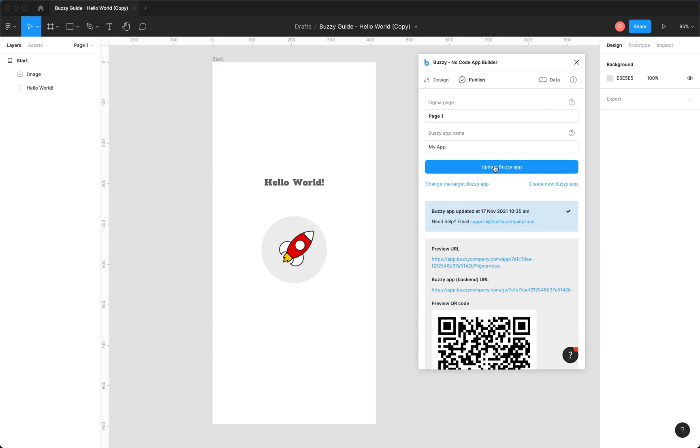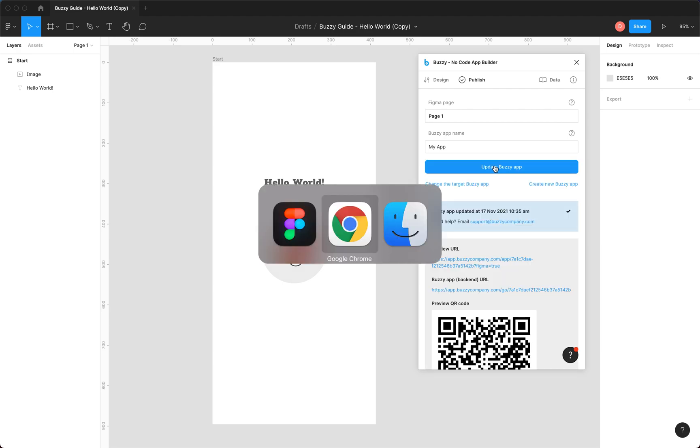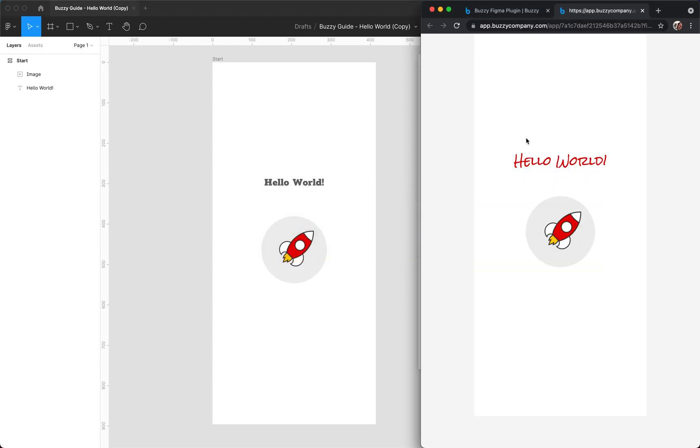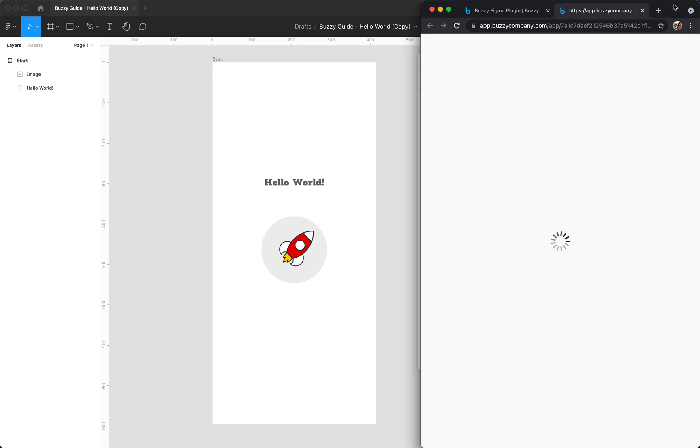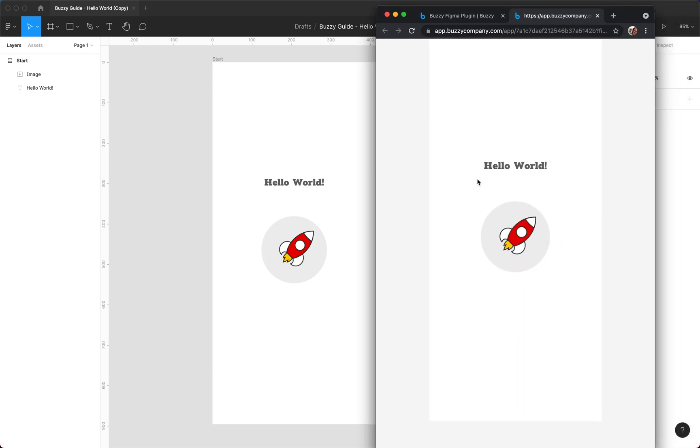Okay, and that's completed. So if we jump back to our app design, click refresh. There it is. Our app's been updated on the fly. Thanks for watching. Be sure to check out the rest of the videos in this series and have fun using Buzzy. Thanks.